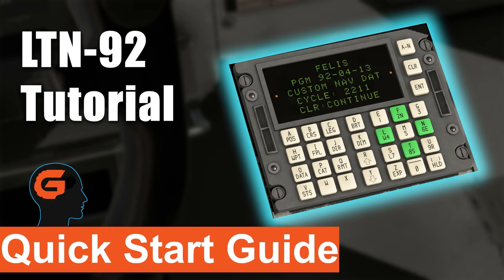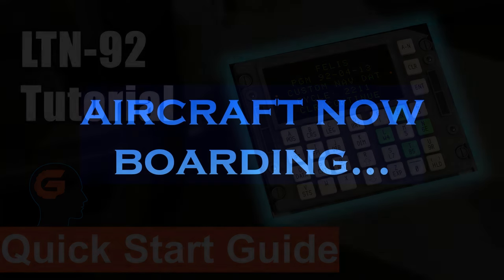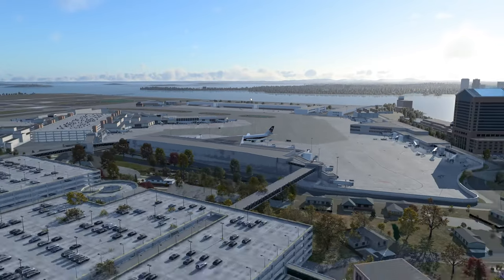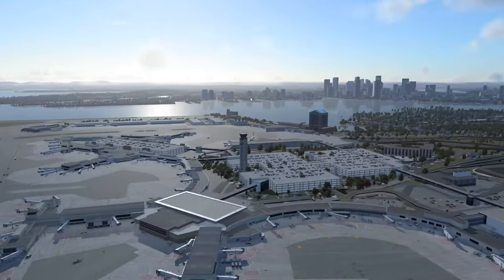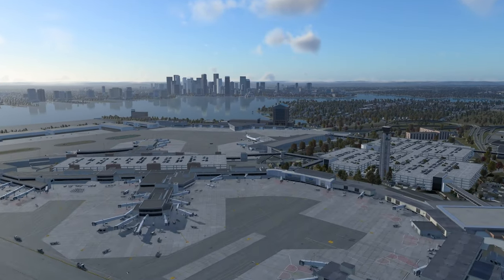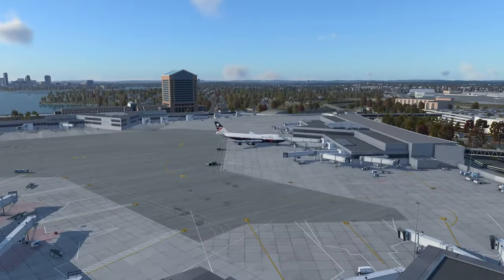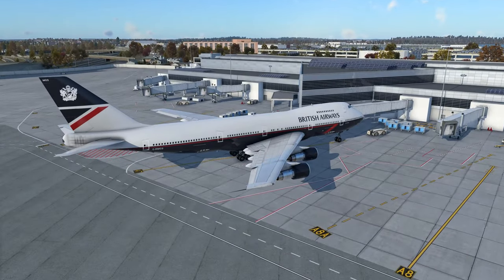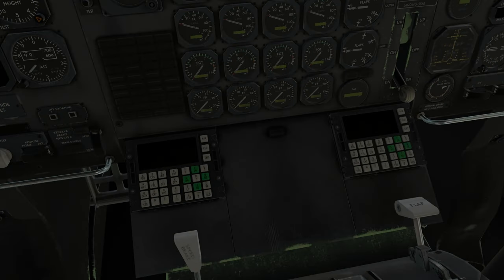We're going to do all of that in X-Plane 12 in the 747 by Felis, but it doesn't matter which simulator or aircraft you have — as long as you have the LTN92 this tutorial is going to work. Here we are on the ground at Boston International with the default sunny X-Plane scenery, which actually looks really good when you crank things up. And there's the 747-200 by Felis.